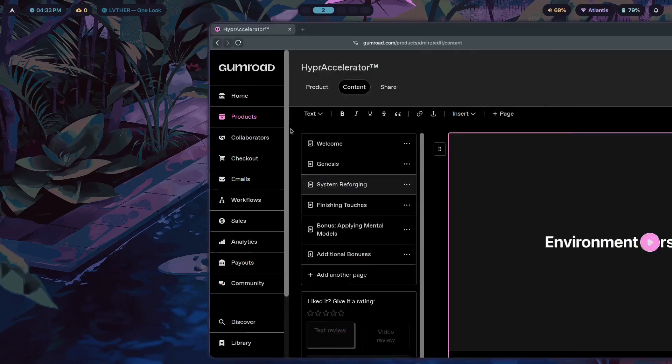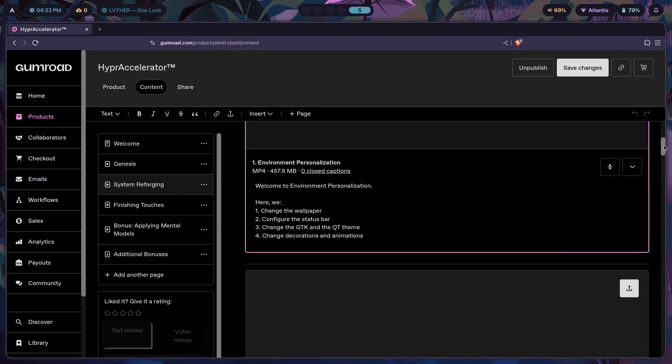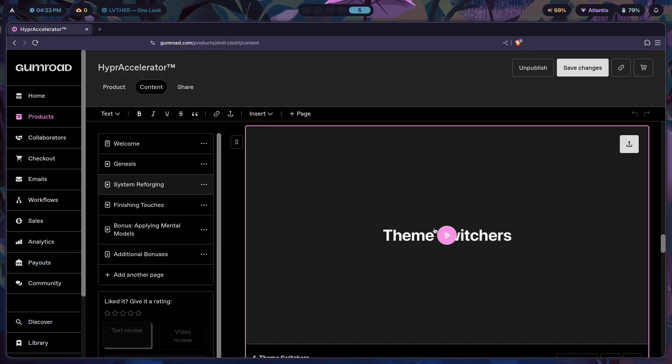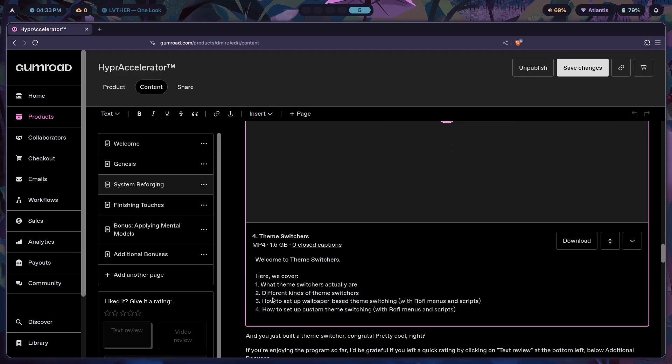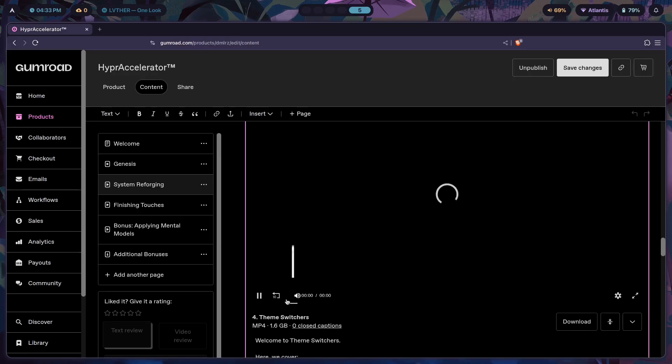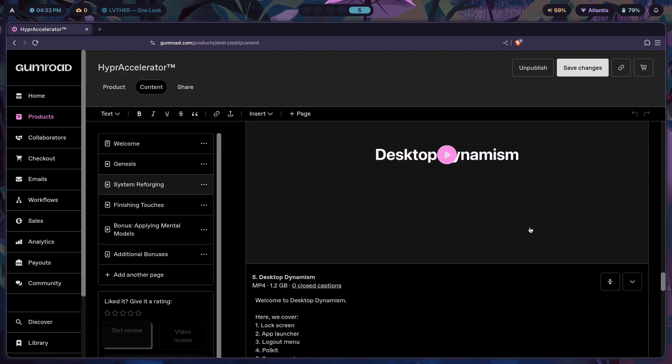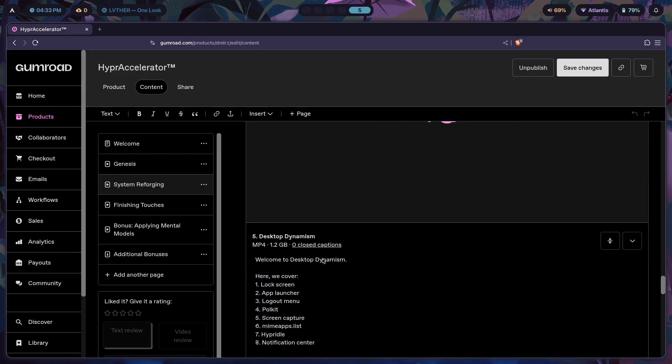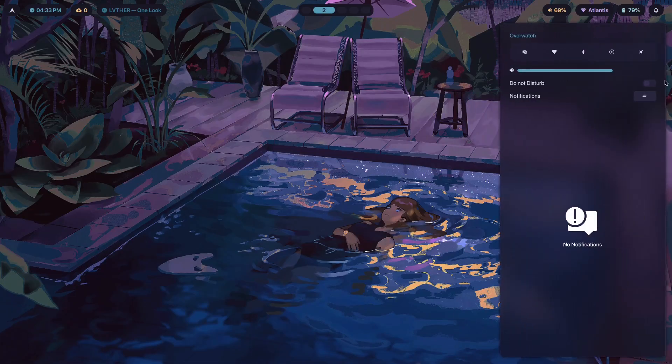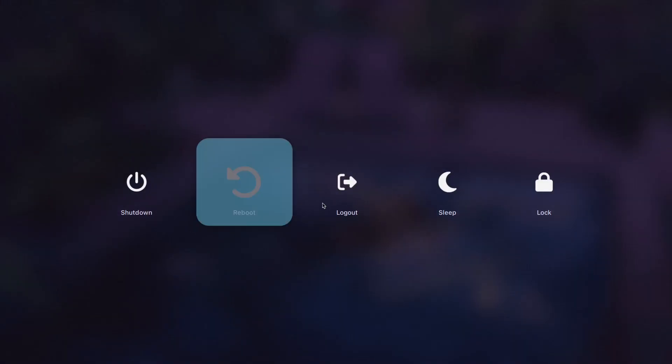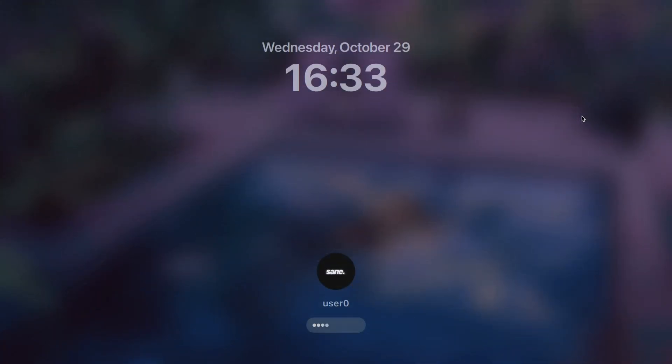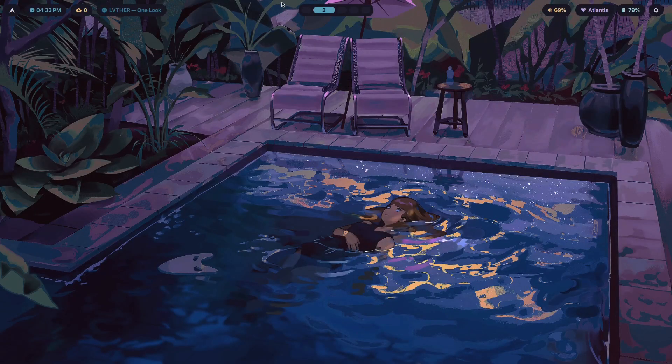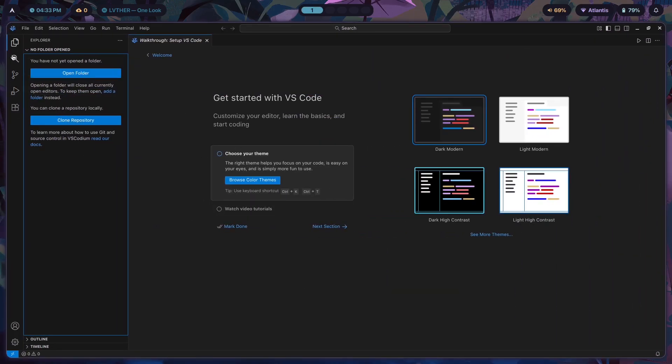Here inside of System Reforging, theme switchers is a two-hour long module where I cover what theme switchers are, the different kinds, how to set up wallpaper-based theme switching, custom theme switching, and so forth. I also teach you how to make Hyprland into a desktop environment - I cover lock screen, app launcher, logout menu, basically all the fun stuff. I teach you how to make beautiful little pop-ups for your logout menu, lock screen, and a whole bunch more.